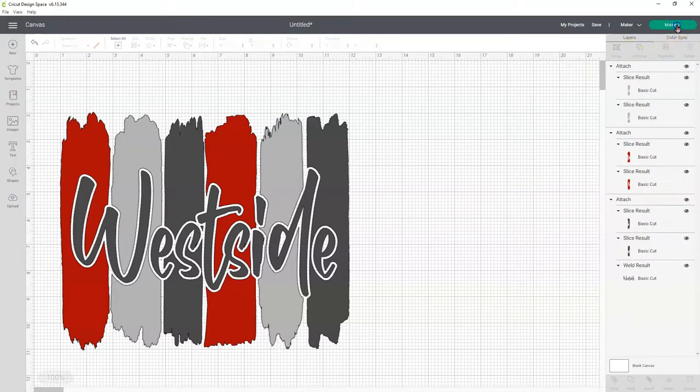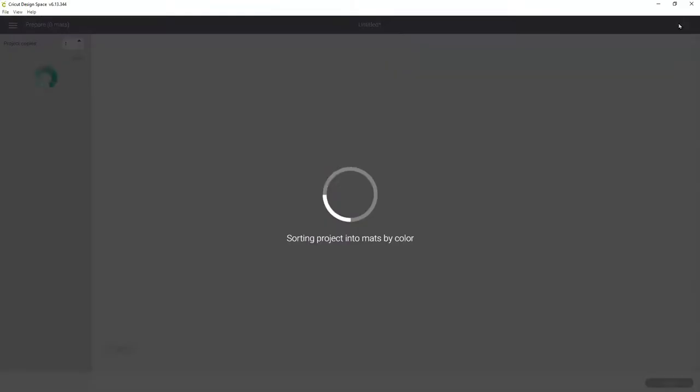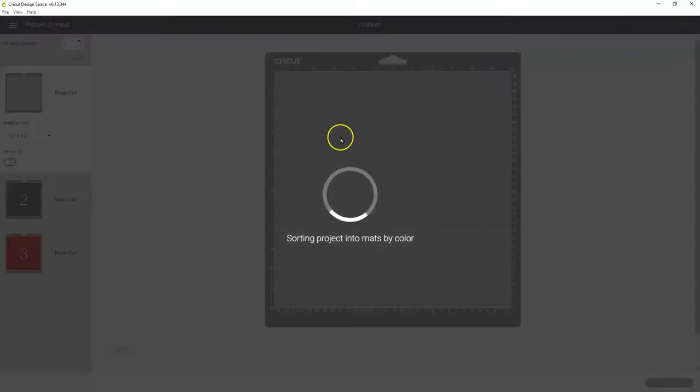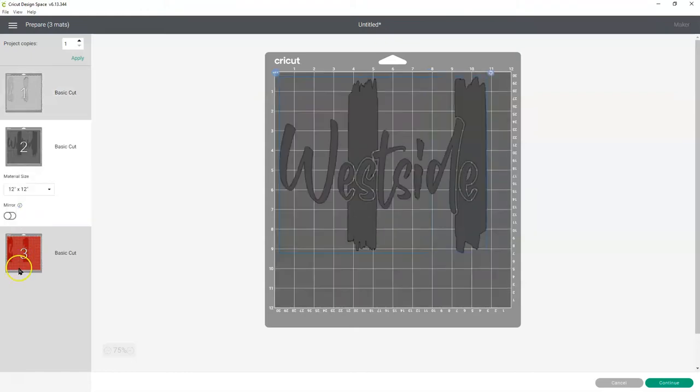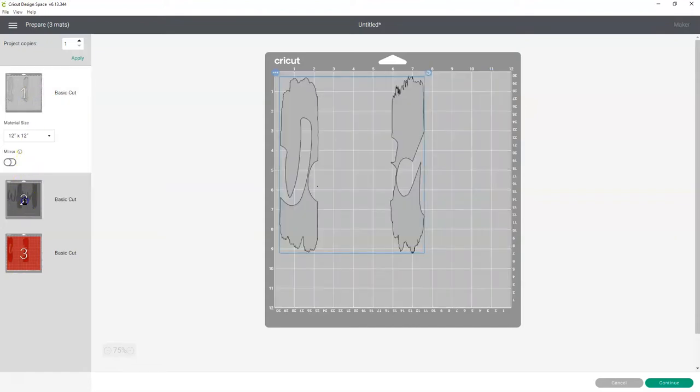Now when we go to make it. Click make it. Well, that's not right. Okay. There we go. Now they're all on their own mat. There's three mats there.